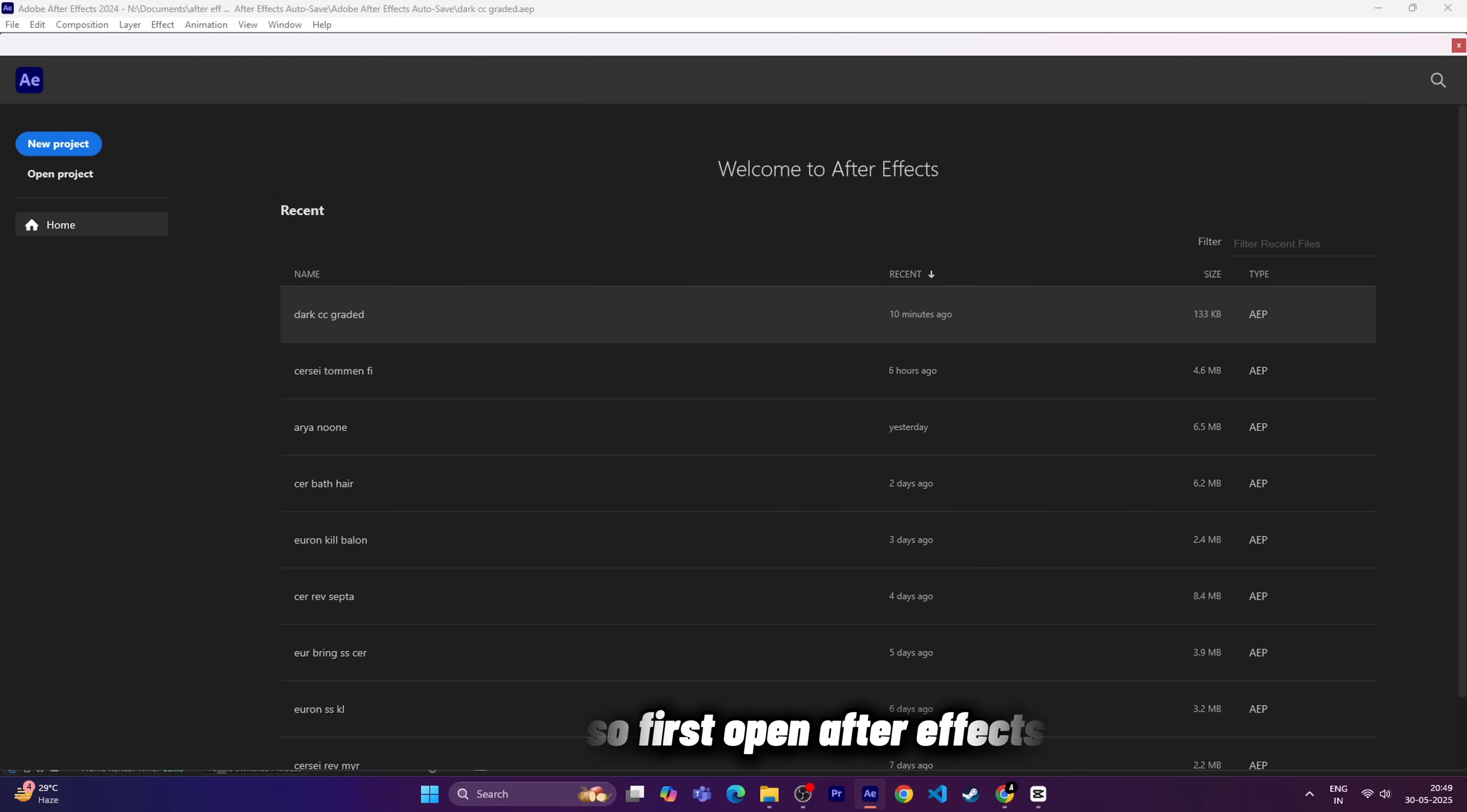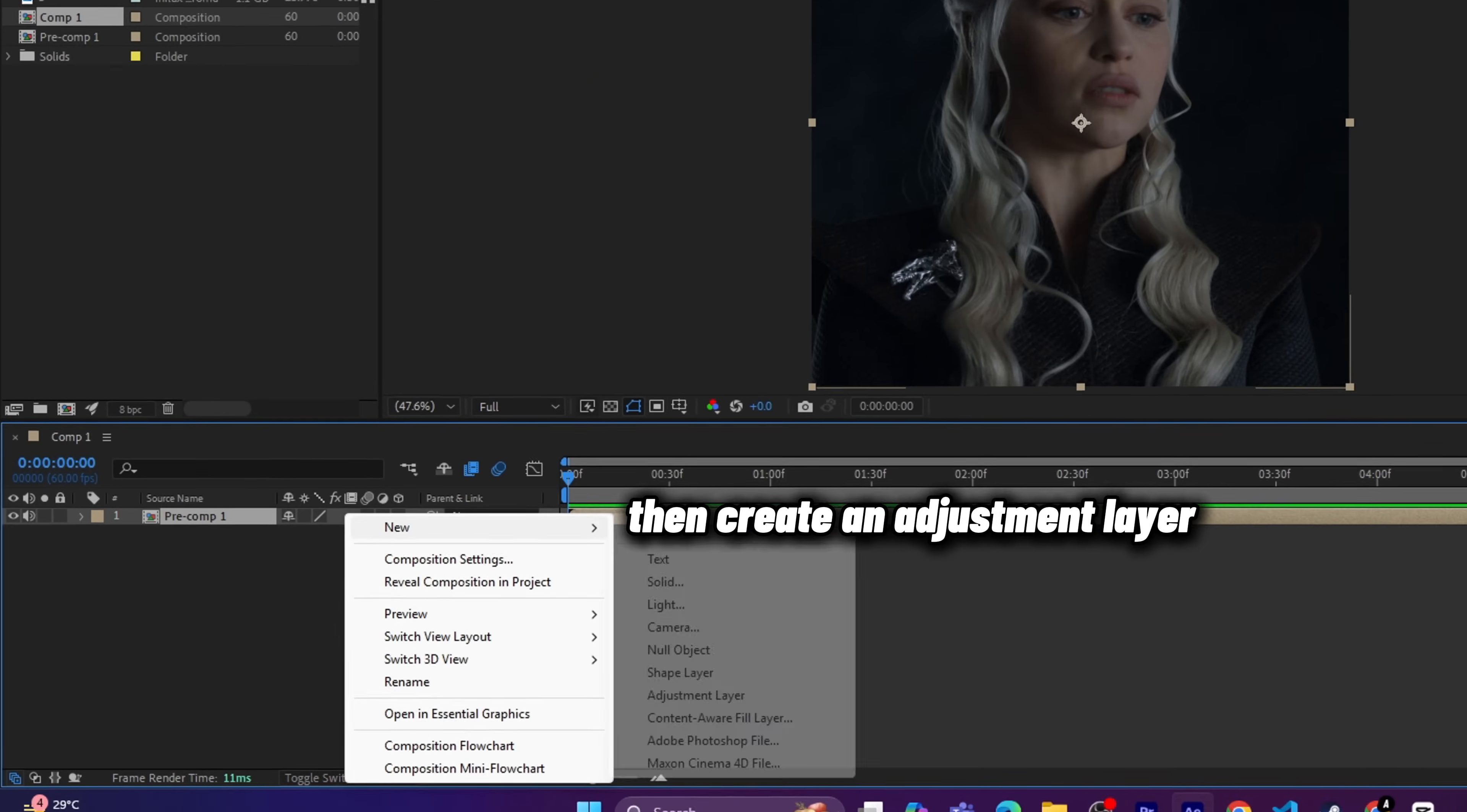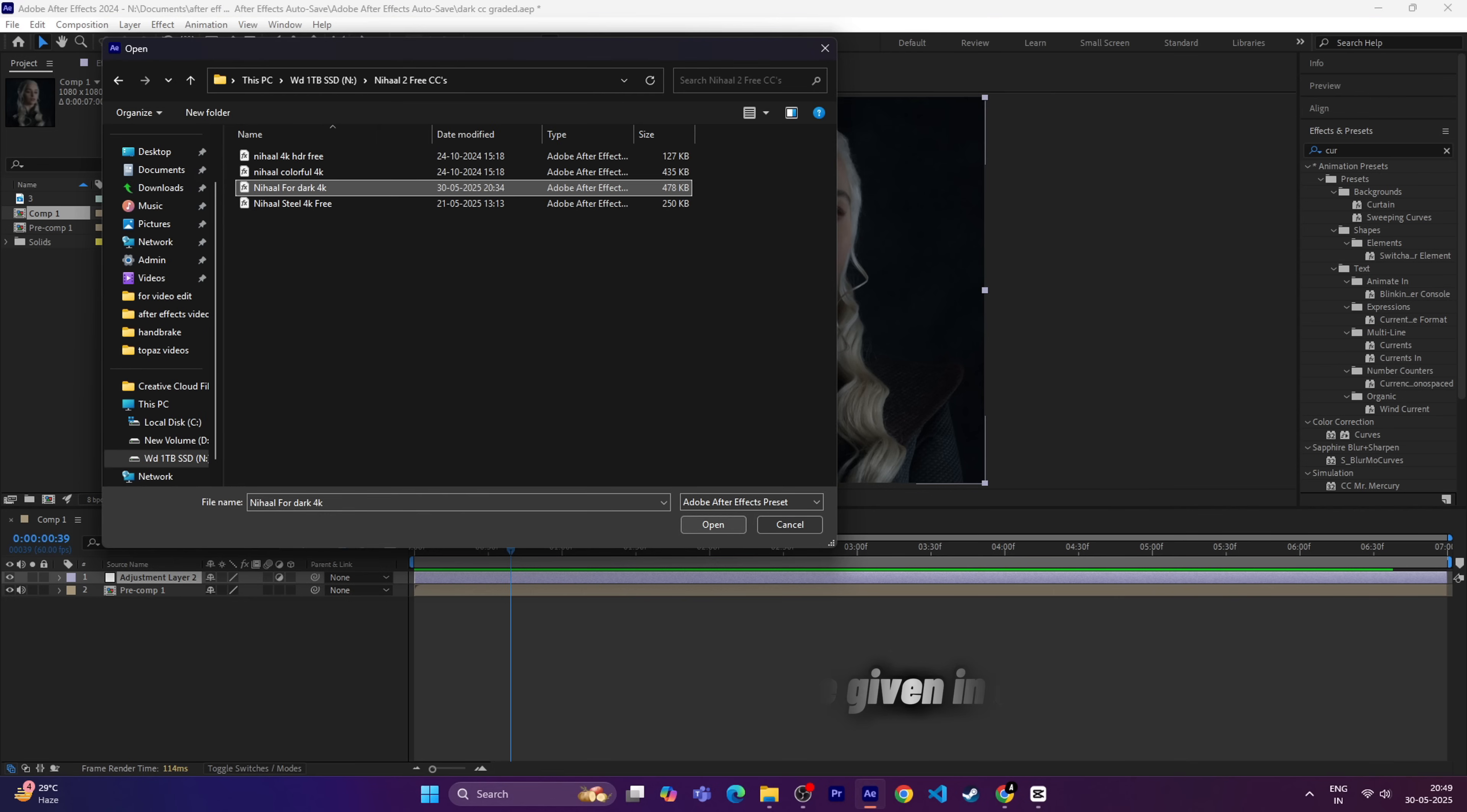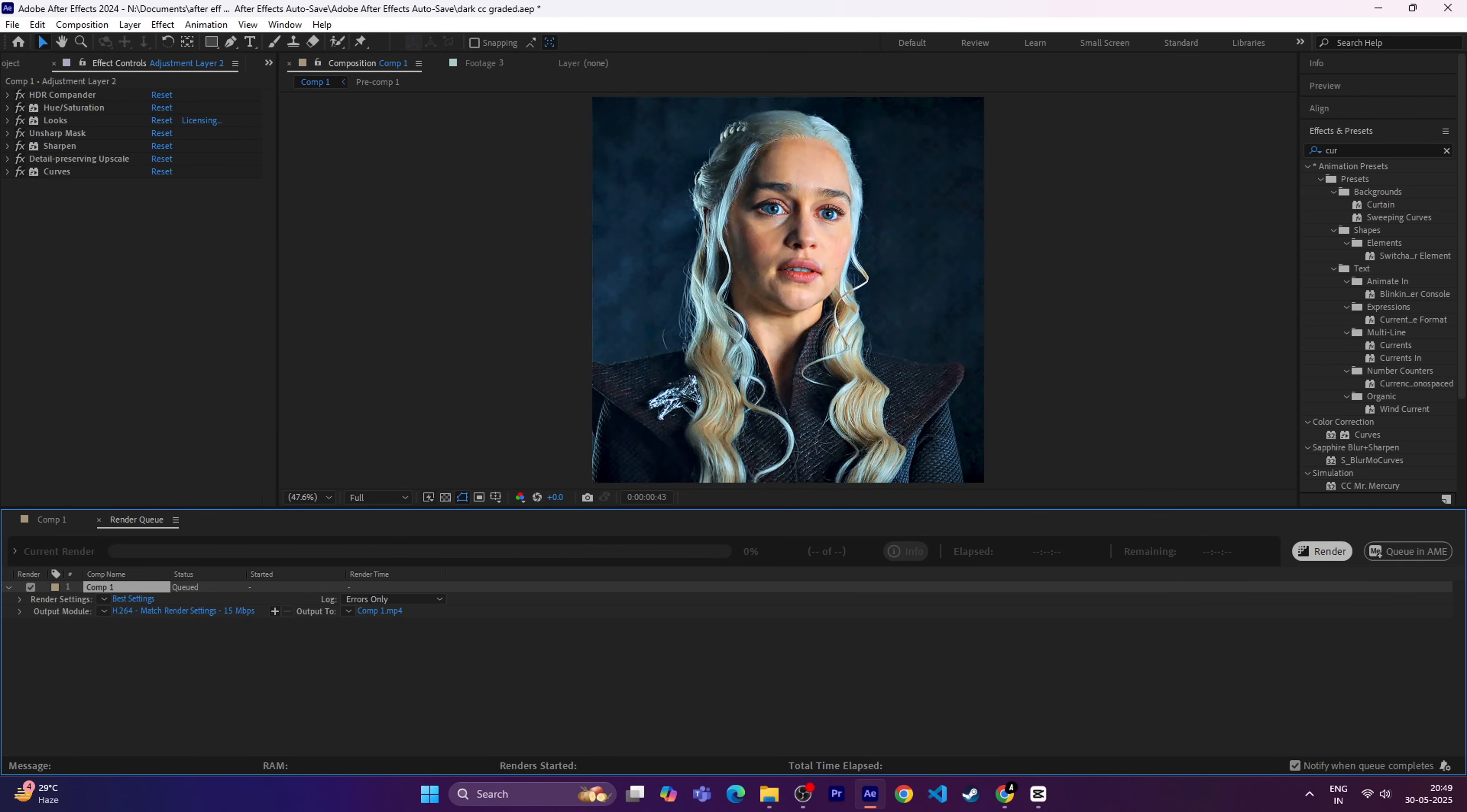Let's get started. Enjoy. First open After Effects, then import all your clips, create an adjustment layer, and apply my free CC on it, which I have given in description. Then export your edit for the next step.